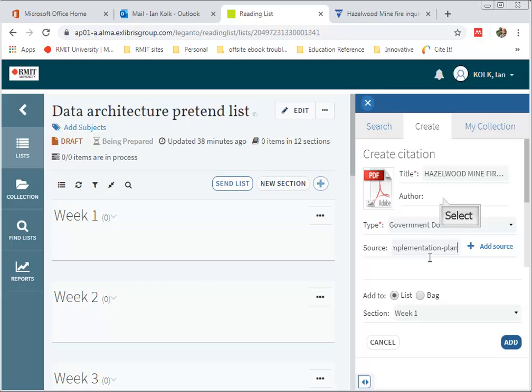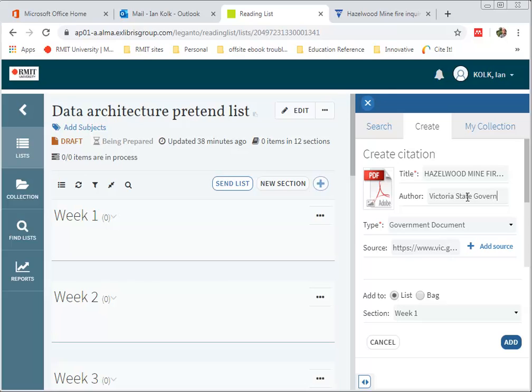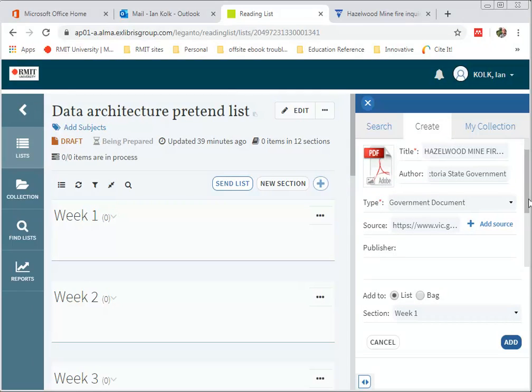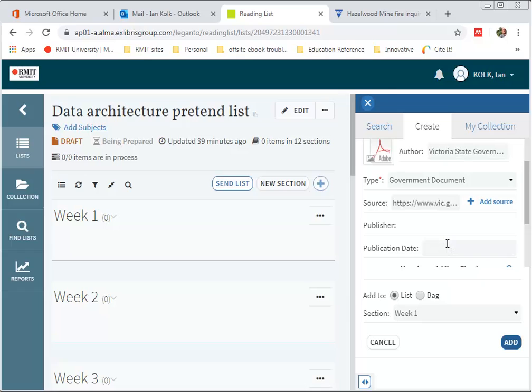In this case I'm going to add the Author field and the Date field. So Victoria State Government. And the Date is 2016. And the Publisher is Victoria State Government.